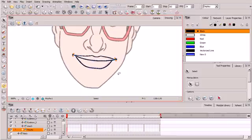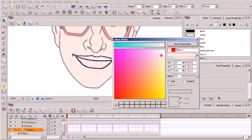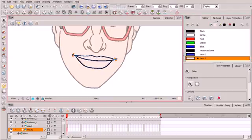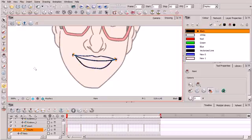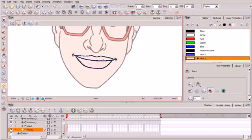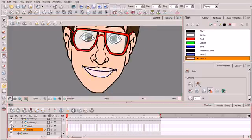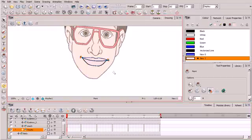Now if we switch to our color mode we can see those lines. I want to create a swatch to fill in those lips, so let's click on red and duplicate it — something fleshy but with a little bit of pink in it. I'll grab our paint bucket tool and fill that in. You want to make sure that you're on the right swatch as you switch between tools. We'll switch to our camera view to see how that's looking — and that's our first mouth expression.